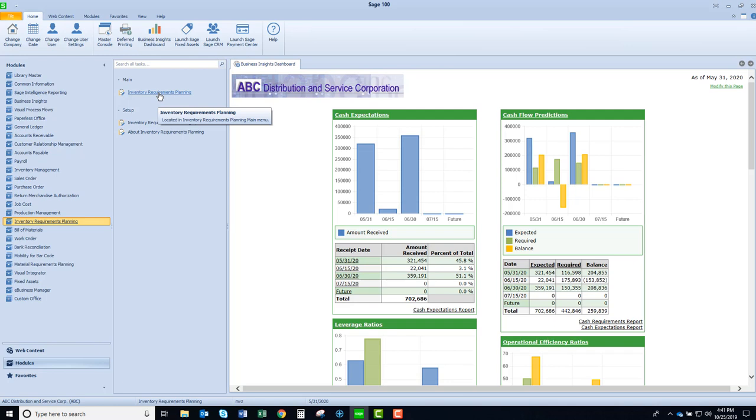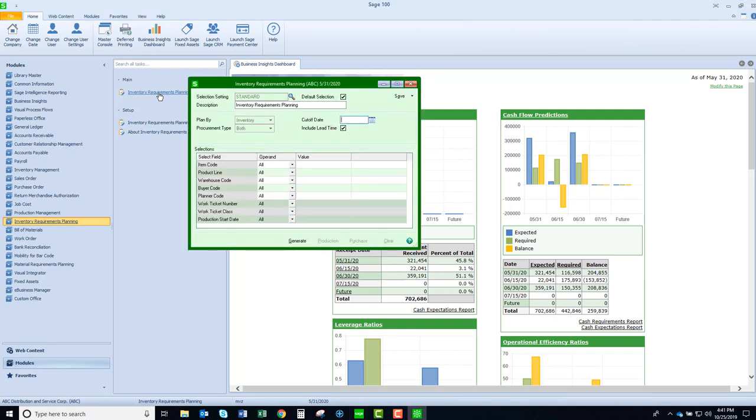It's very simple. I'm going to launch the panel here that allows me to make some selections or filters based on item code, product line, warehouse code, buyer code, and planner codes. I can also select a cutoff date for my sales order promise dates and my requirement dates from my purchase orders.